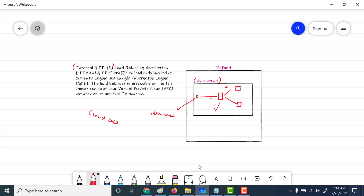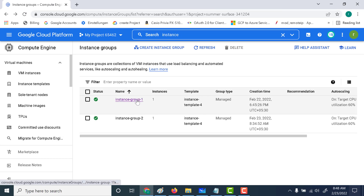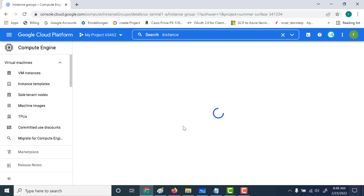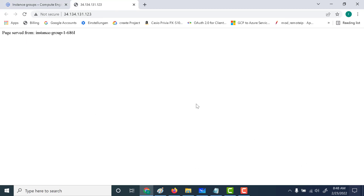Let's go ahead and create our first internal HTTPS load balancer. The first thing you need to do is create two instance groups. I've already created two instance groups — the same ones reused from our previous chapter. These instance groups just have an Apache web server running on them. Let's look at one and see the output it gives. If you open the external IP address, you can see it returns the instance name for that particular instance.